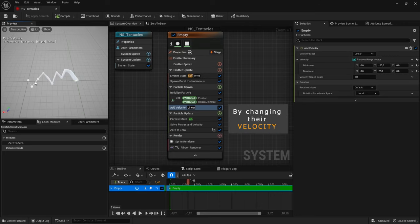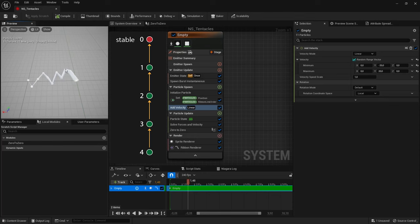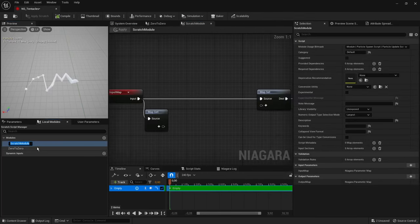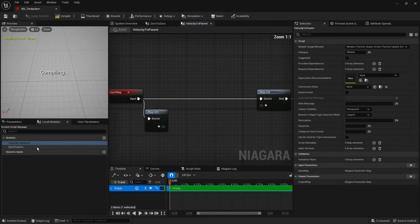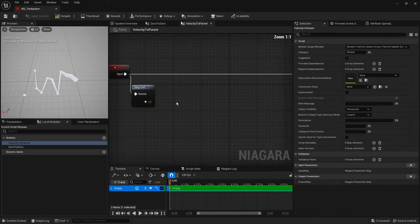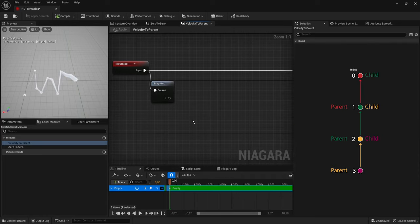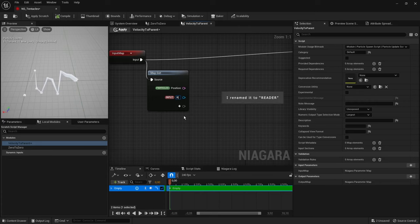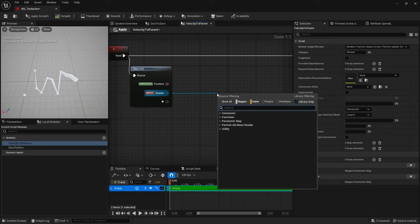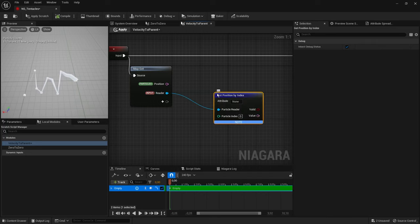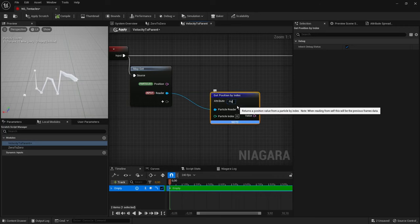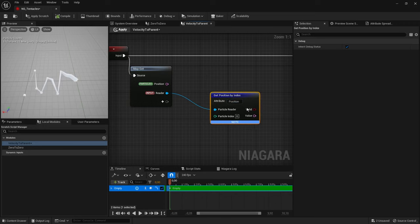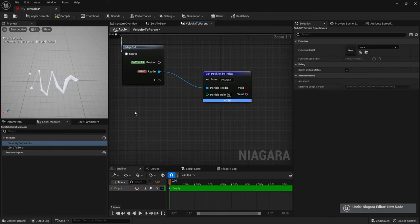On the next step we have to process the position of particles from child to parent, meaning the first particle strives toward zero, second toward one, third toward second, and so on. Let's create another scratch module and call it 'velocity to parent'. First, we need to get the position of the current particle and its parent. The current particle's parent is the particle with index minus one. We need a Particle Position parameter and a Particle Attribute Reader. Drag a wire from the reader to find a node called Get Position By Index, and in the attribute field type 'position'. This node reads the position of a particle from the reader according to the entered index. Place Execution Index and subtract one unit from it.